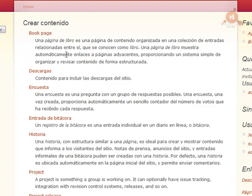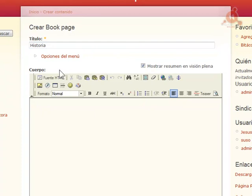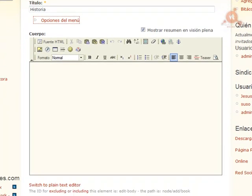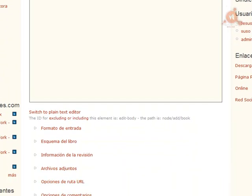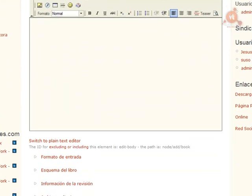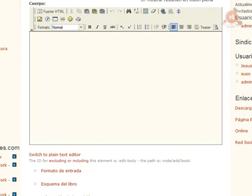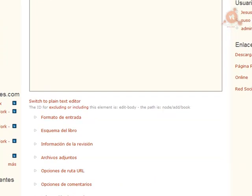Vamos a crear contenido, pulsamos sobre Book Page. Para empezar, le damos un título al libro. Vamos a llamarlo, por ejemplo, Historia. El título es obligatorio, el cuerpo no lo es. En este caso lo queremos simplemente para crear la estructura, así que no vamos a poner nada. Siempre que vayamos creando páginas del libro, aunque sea la propia página principal o la cabeza de la jerarquía, aquí en esquema de libro tenemos la posibilidad de ninguno o crear un nuevo libro.